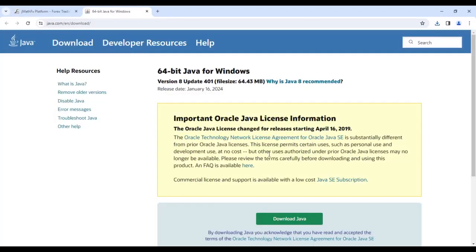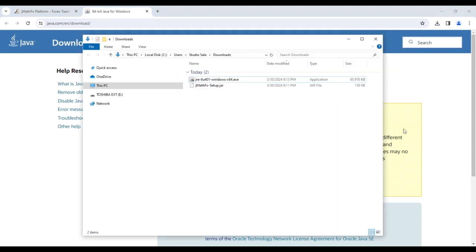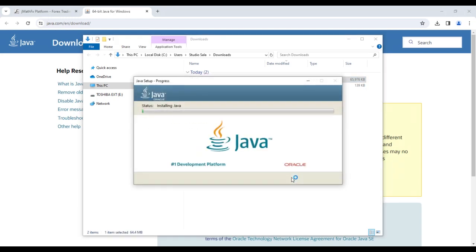On the Java web page, all we have to do is find the download button. Therefore, I proceed with the download. Once the download is complete, I retrieve the Java installer file and start the installation process.